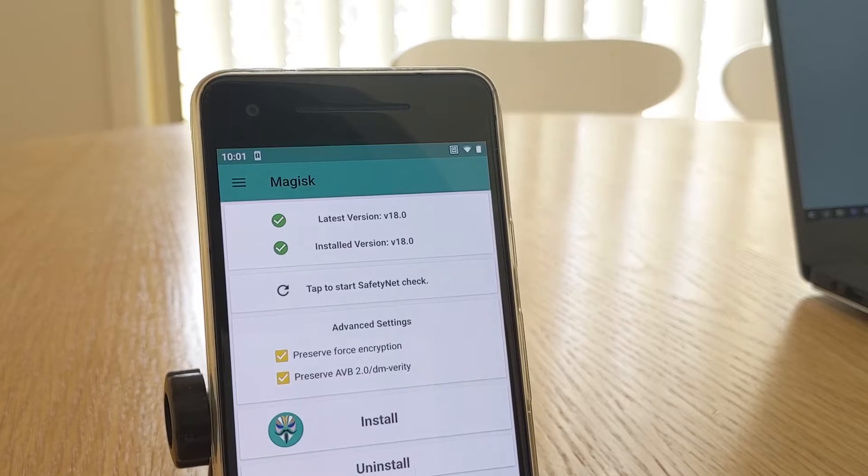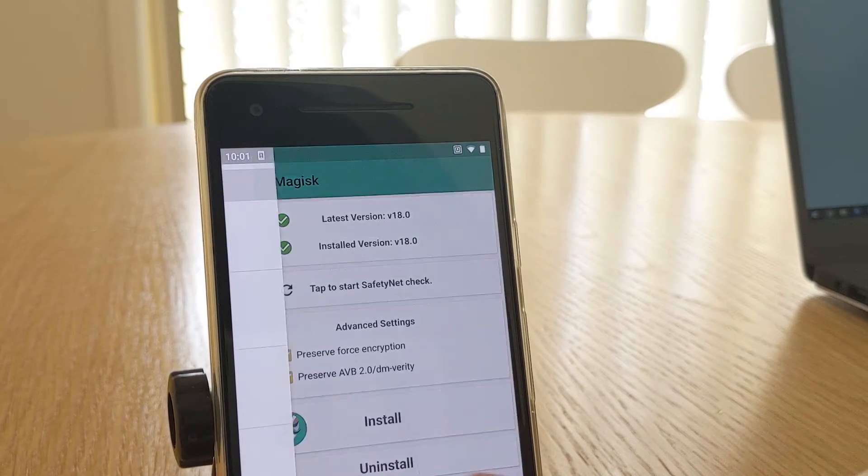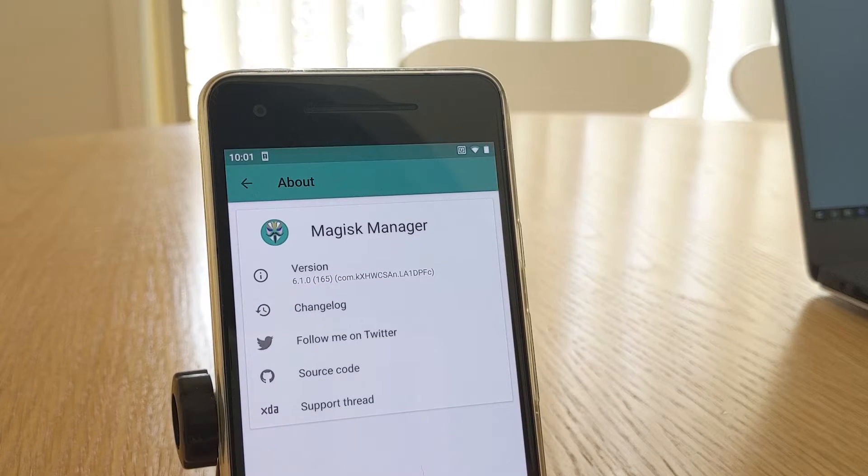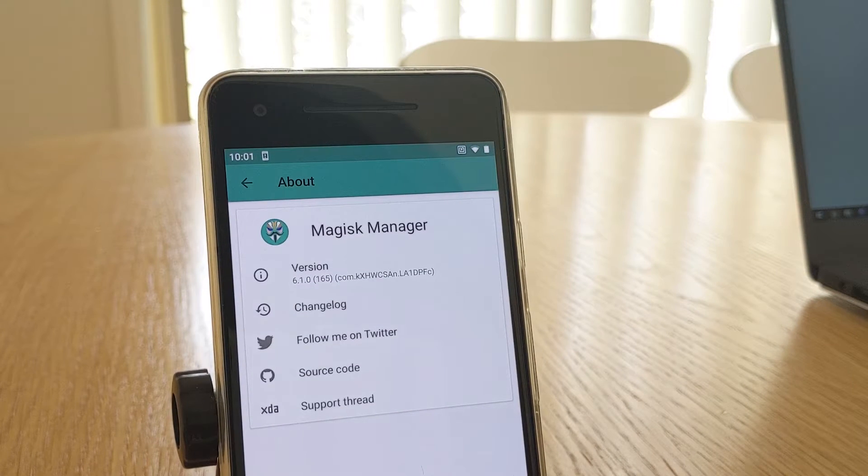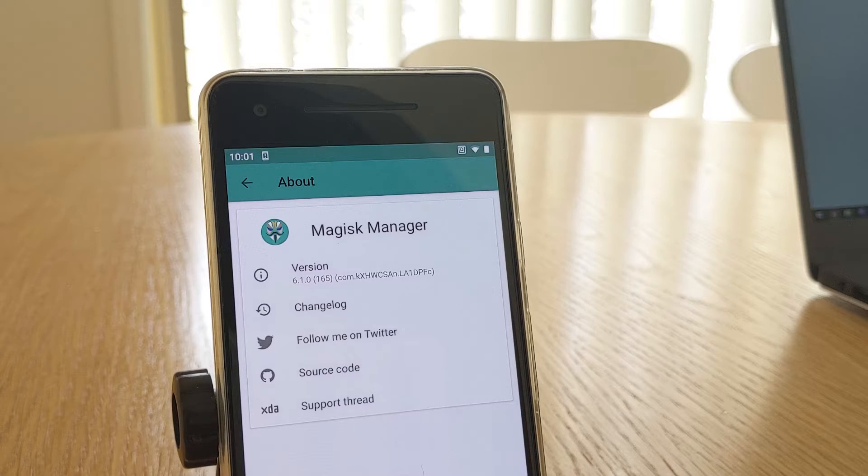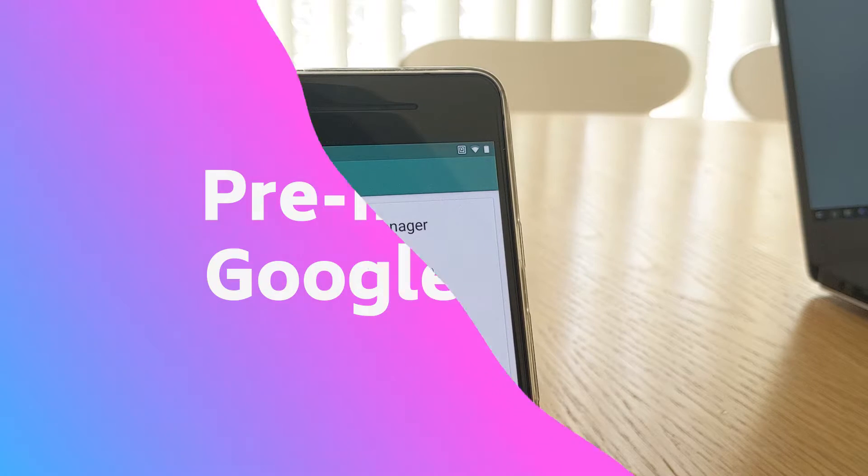Magisk was stable on this rom, I was using Magisk 17.3 beta, and also upgraded to the new version 18 on this rom without any issues, even after hiding Magisk Manager.